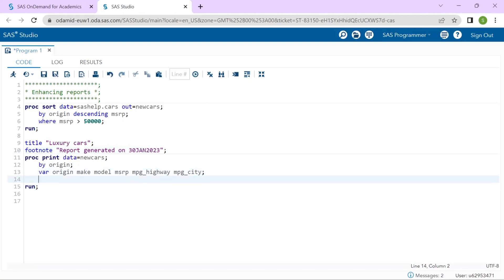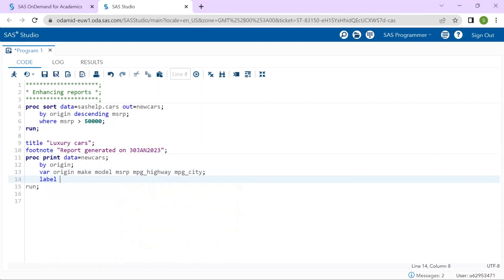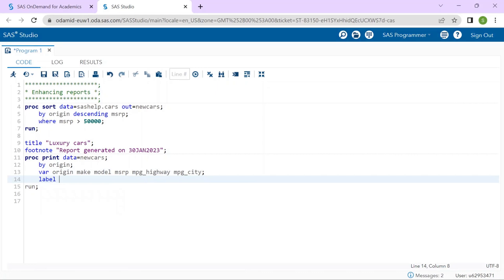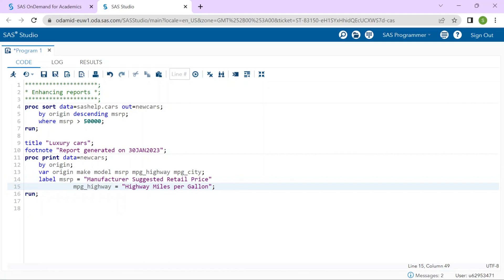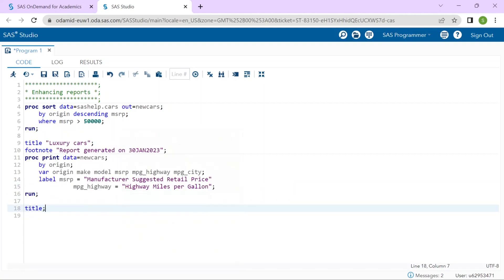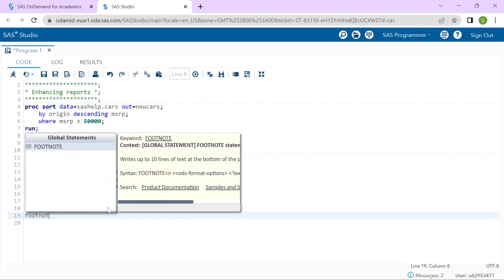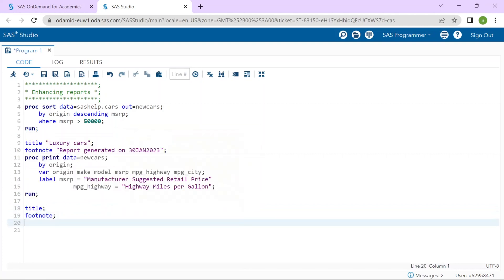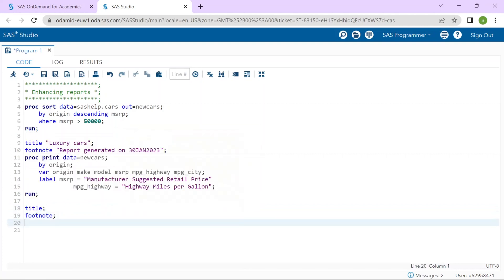And I will also add a LABEL statement within the PROC PRINT. I will start with the keyword LABEL and then the variable name on the left. MSRP, equal and then in quotes the LABEL. I will complete the LABEL statement. Now, notice I can use a single LABEL statement to create labels for each of these two variables. Remember, it is a good practice that if you create TITLES and FOOTNOTES, you also clear that TITLE and FOOTNOTE at the end of the program. So, I will add a TITLE NULL and FOOTNOTE NULL statements at the end.